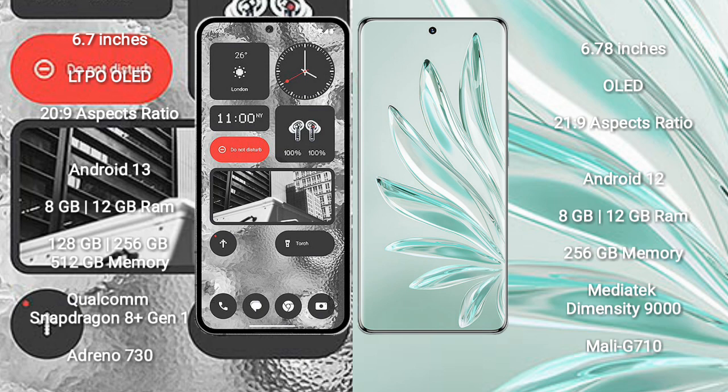Nothing Phone 2 runs on the Android 13 operating system. Honor 70 Pro Plus runs on the Android 12 operating system.